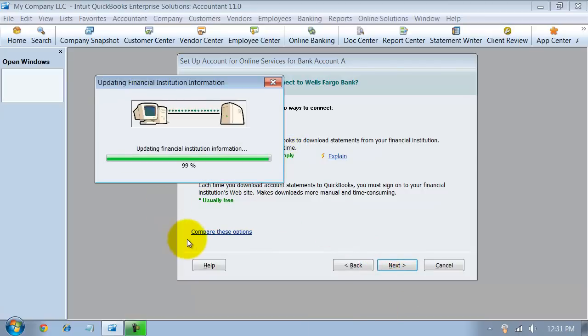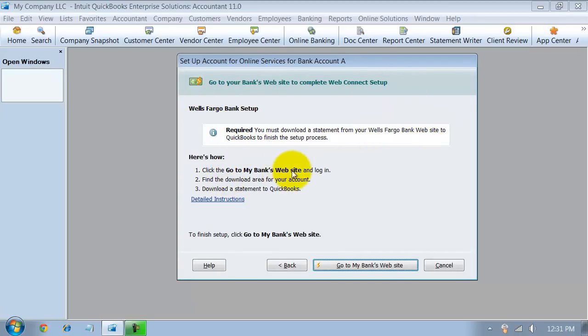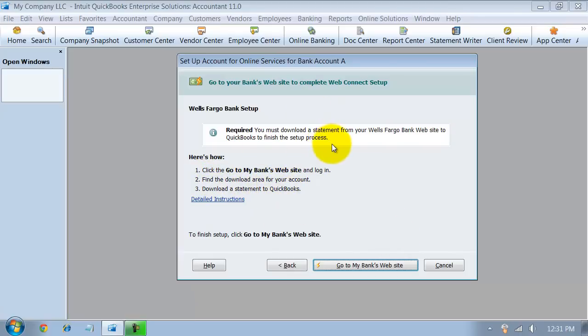So now what it's going to do is it's going to take me in and it's going to tell me what are my steps. So first you have to download your statements from Wells Fargo Bank. You go to your bank, you go to the download area, download statements, and they'll be imported into QuickBooks online. I mean into QuickBooks here from the online banking.